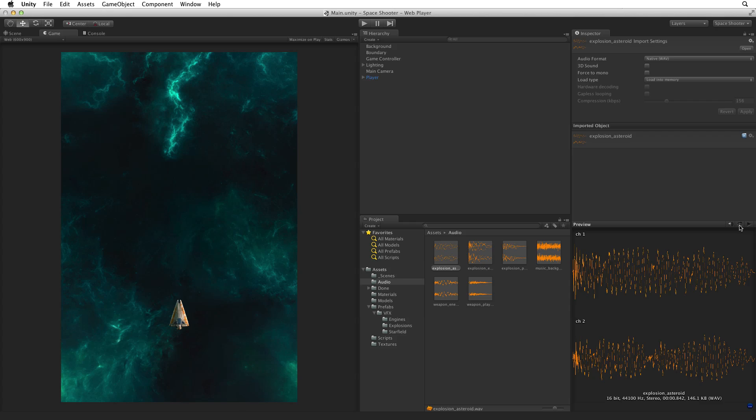We do want to note one important import setting here however, and that is 3D sound. For our game, we want to make sure all of our audio clips have 3D sound deselected. This should already be set properly on the assets provided with this project.